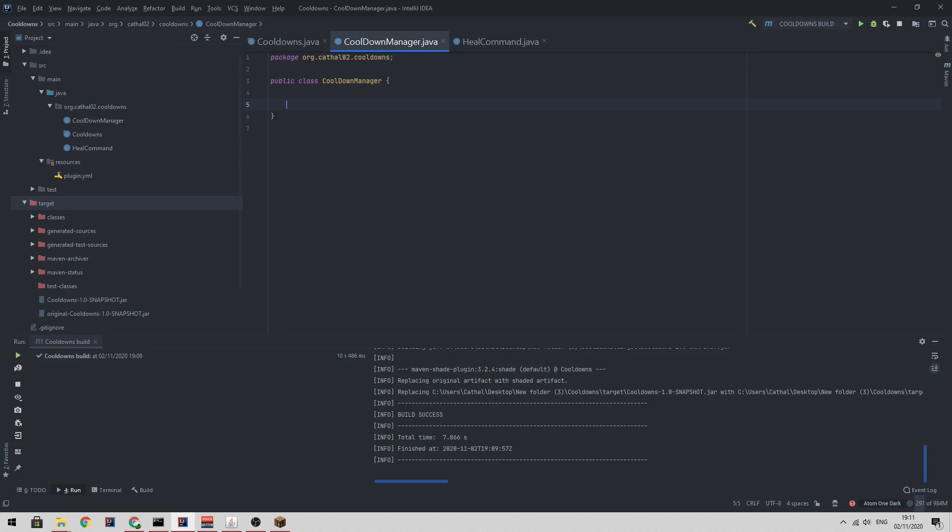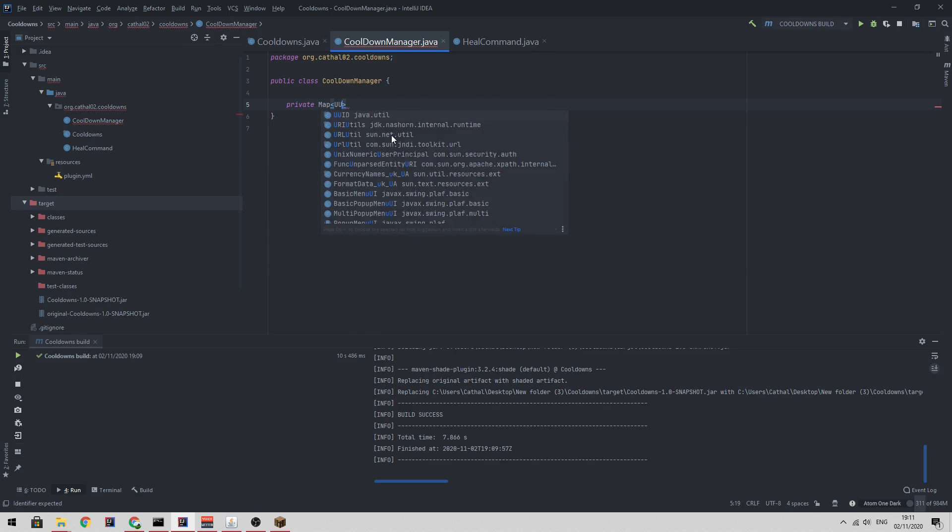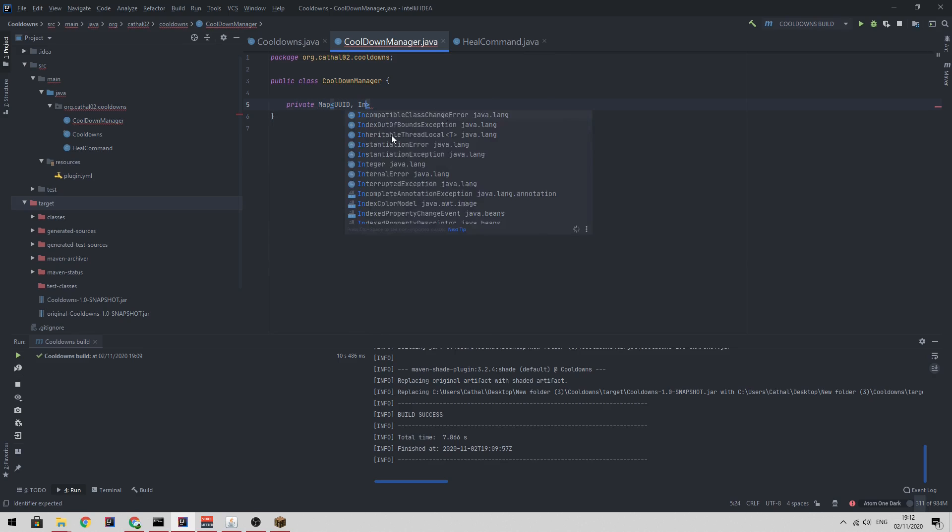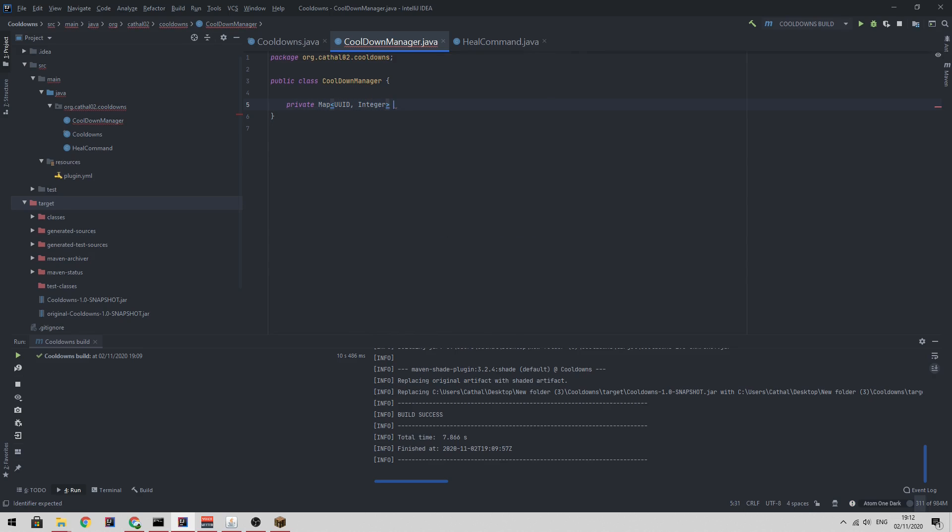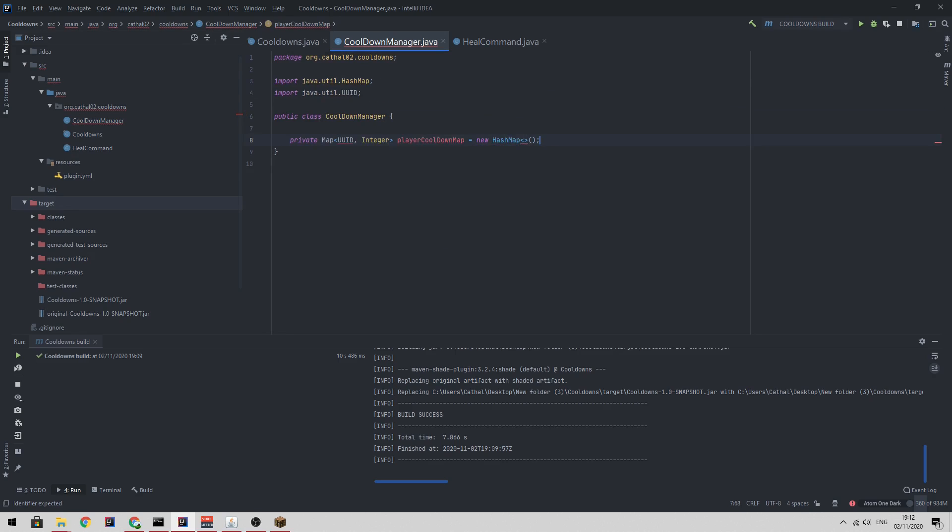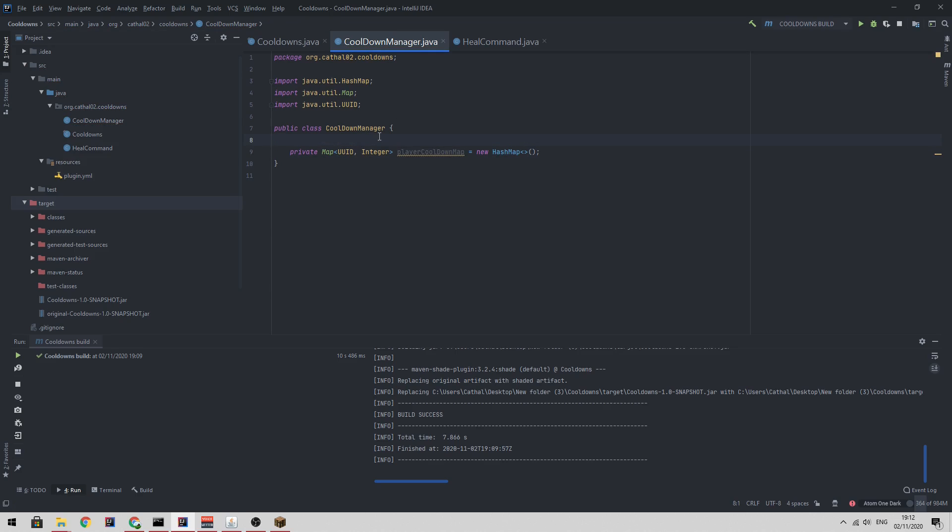So this is going to need a few things. For starters, we're going to need to keep track of which player has a cooldown. So to do this, we're going to use a map. So private map of UUID to integer player cooldown map equals a new hash map. If you've never seen a map before, it basically takes a key and returns a value. So this will store an integer for every UUID, which is how we're going to reference our player.